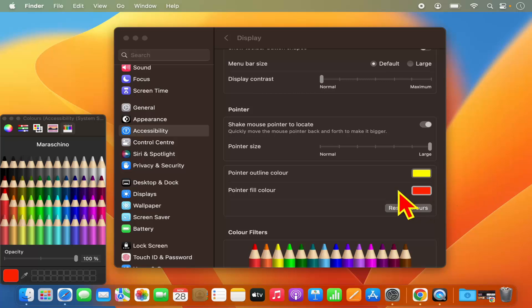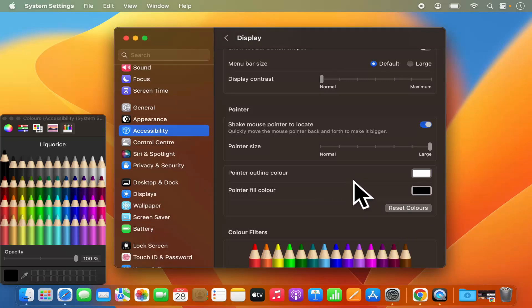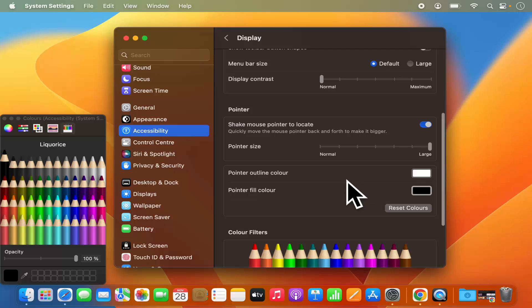If you want to reset the color settings, just click on Reset Colors and it's going to reset all the color changes of your mouse.